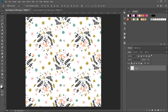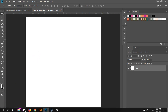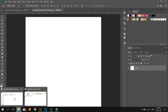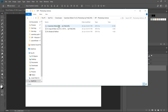This is the pattern I'm going to make. It's a very simple floral pattern made with some illustrations I drew in Illustrator. Open Photoshop and create a new document. When you download the action you will have a folder with the Photoshop actions and two guides that will help you install and use the Seamless Pattern Fix.